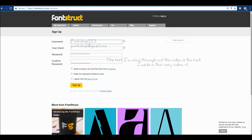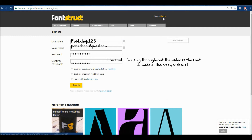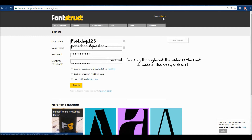You're going to want to put in your username, your email, password, and confirm your password. You don't need to check 'email me important Fontstruct news' or 'email me about new and free fonts from the font shop.' You need to agree with the terms of use and then you can sign up. Once you've signed up, you can log in.